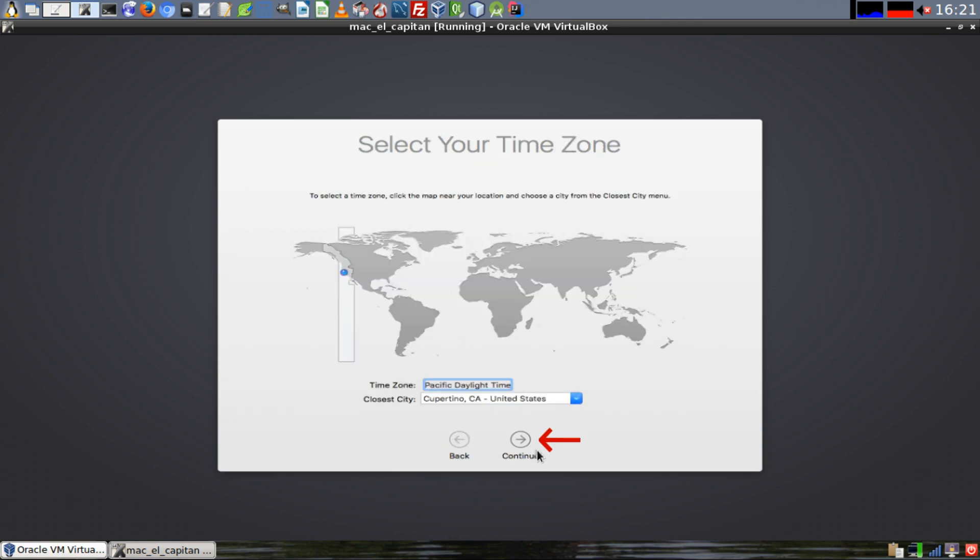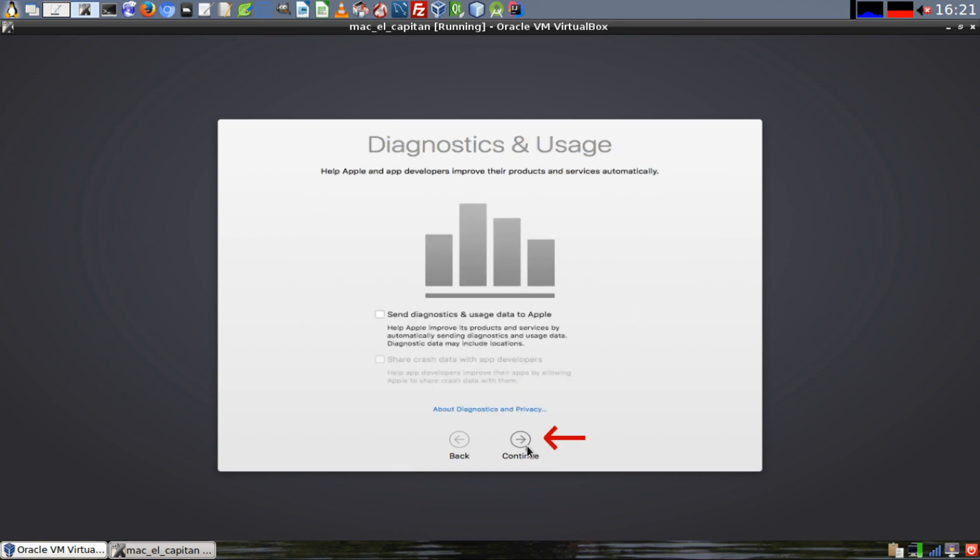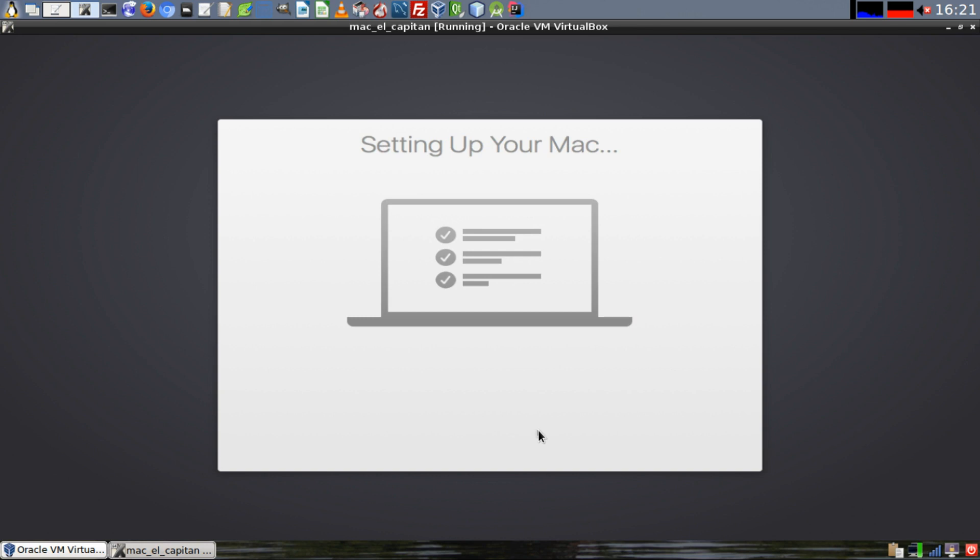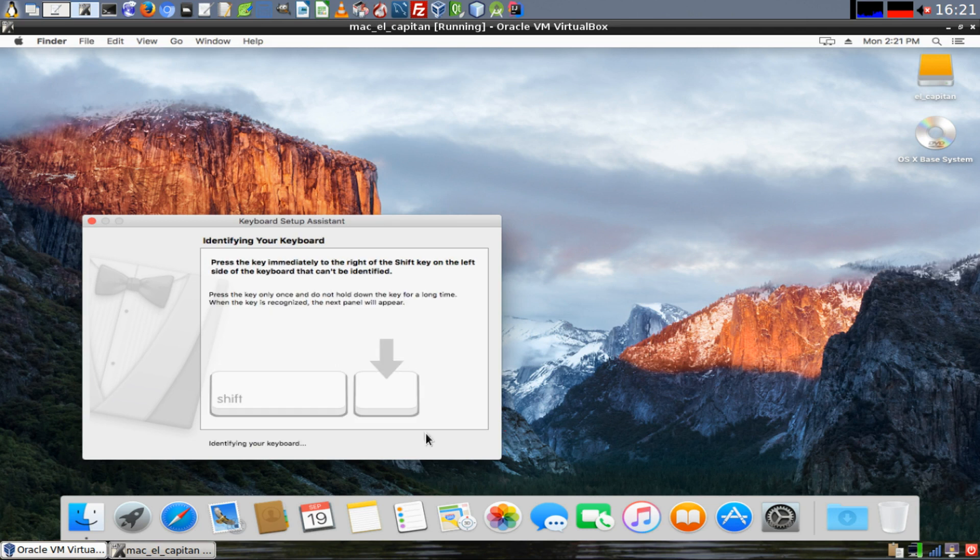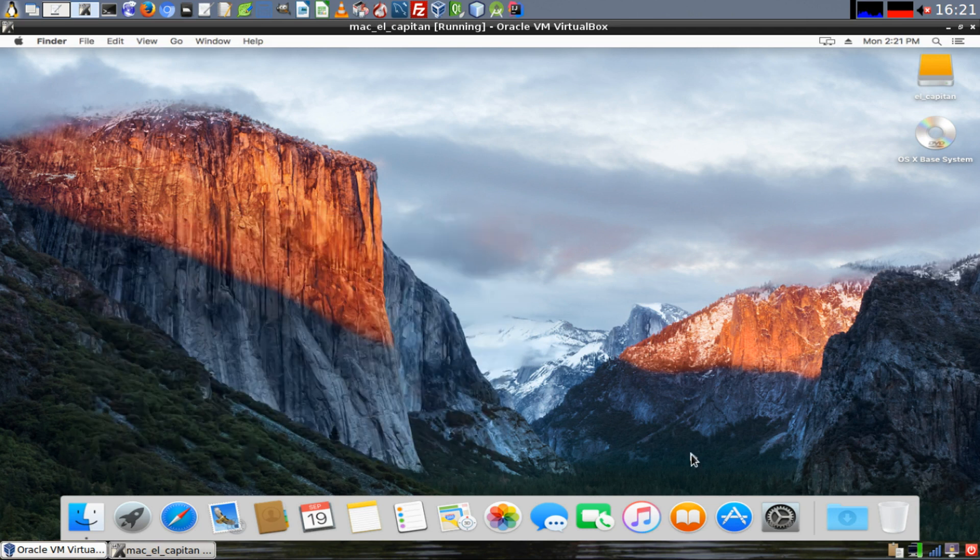Select the time zone on the map that you live in and click on Continue. Turn off sending diagnostic and usage data to Apple and click on Continue. Your Mac will finish setting itself up. Once it's done, it'll ask you to confirm your keyboard type. Click on Continue, follow the prompt, push the key and press Done.